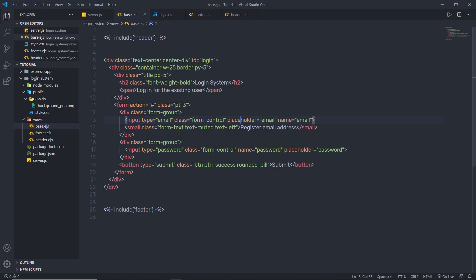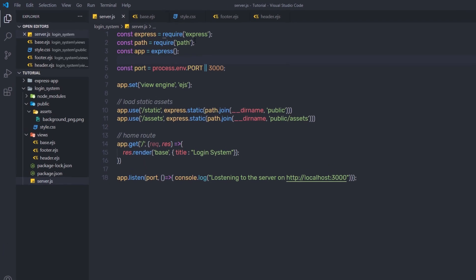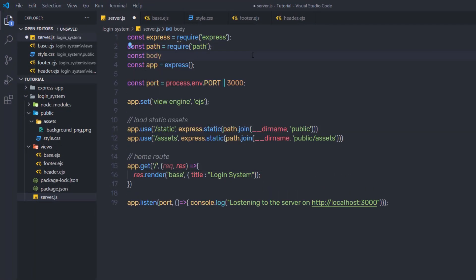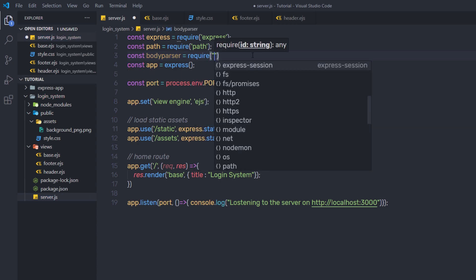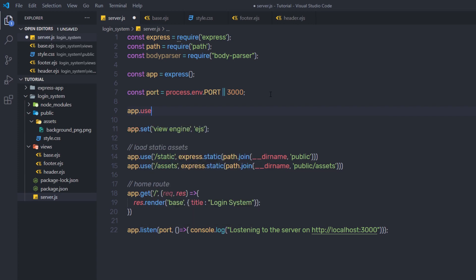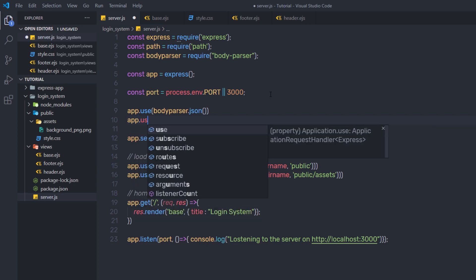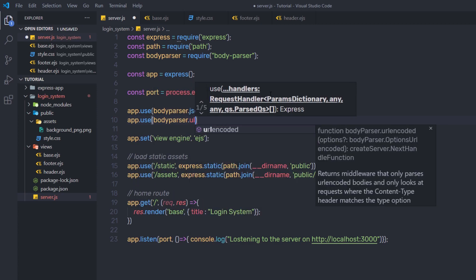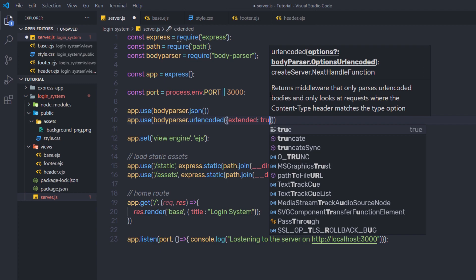I'm going to go back to my editor and back to my server.js file. Inside it, I'm going to first add the body-parser module. I'm going to say 'const bodyParser = require' and call the body-parser module. We already installed this module in this project, so we don't need to install it again. Just below this port, I'm going to add app.use with bodyParser.json, and then app.use bodyParser.urlencoded with extended: true.